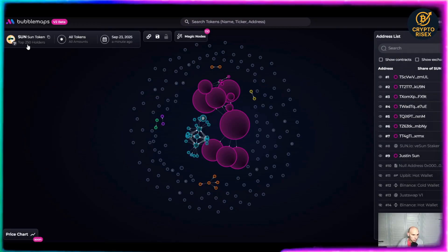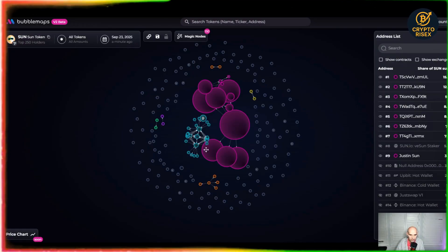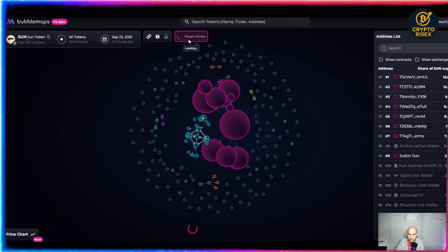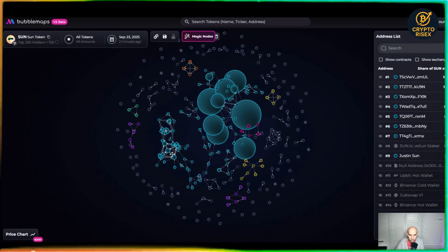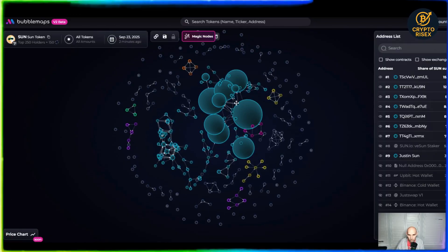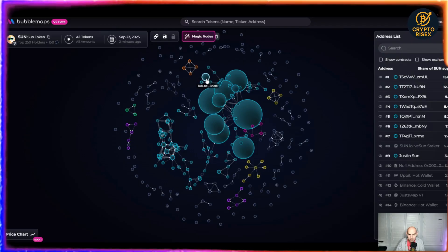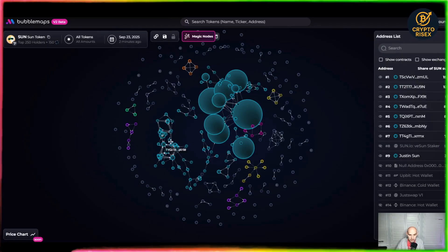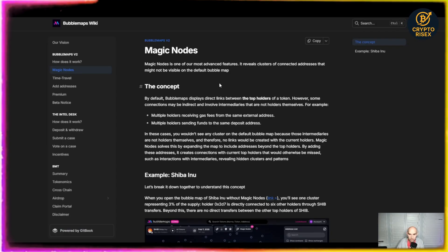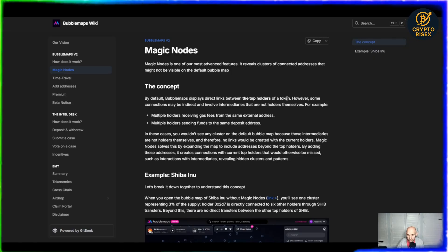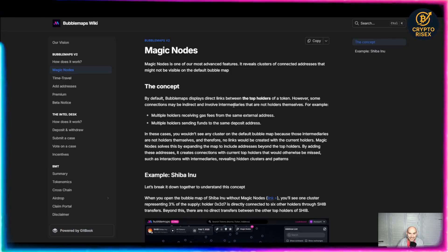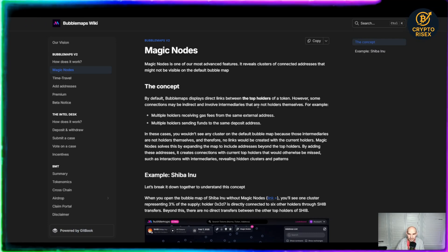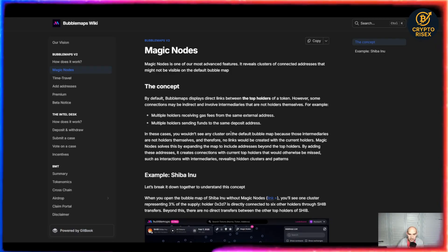Let's see it in action. I went to Send token, for example. As you can see, they have all of these clusters right here, and then this little cluster here. But when I click on this, boom, it shows you that that cluster is a lot different than what it has. And it has these smaller little addresses that are connecting back and forth, and much larger wallets. So it's pretty insane what this AI can do. As you can see, it says by default, Bubble Maps displays direct links between the top holders of the token. However, some connections may be indirect or involve intermediaries that are not holding themselves.